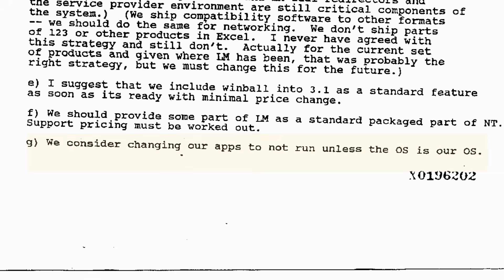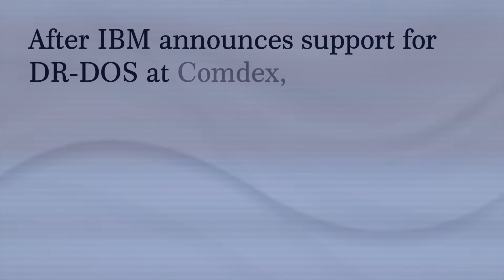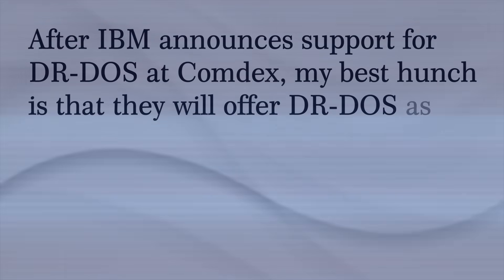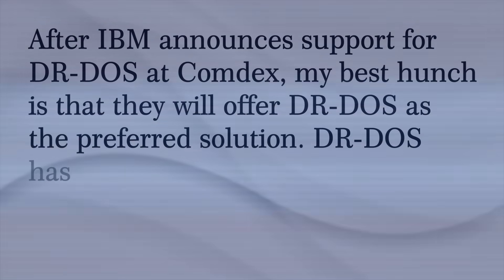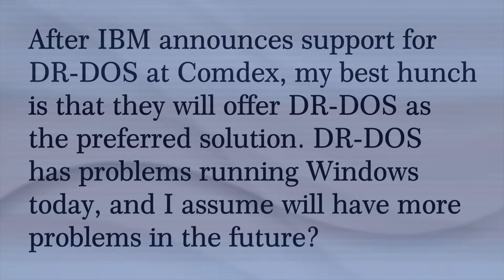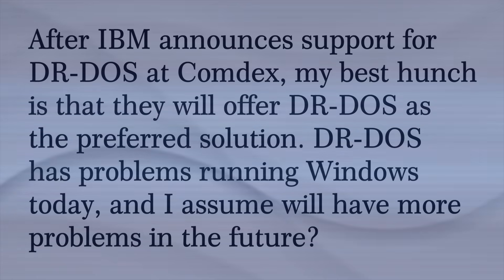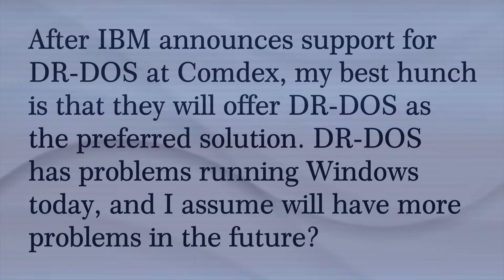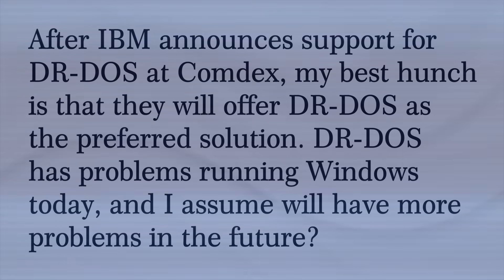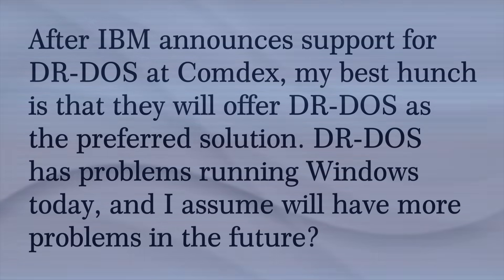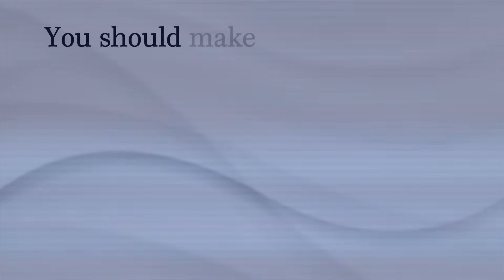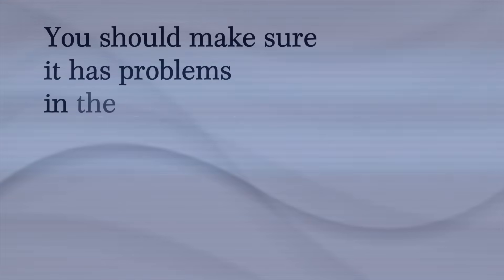This clearly sparked the imagination of many employees within Microsoft. Some were less than happy, but some were fully behind it. Shortly after, Brad Silverberg would send an email back to Jim concurring his concerns with DR-DOS. After IBM announces support for DR-DOS at Comdex, my best hunch is that they will offer DR-DOS as the preferred solution. DR-DOS has problems running Windows today, and I assume will have more problems in the future. But the thing is, DR-DOS didn't really have any issues running Windows at all. That last statement seemed to be making a cloaked point more than anything else. Jim Alchin would respond: you should make SURE it has problems in the future, smiley face.